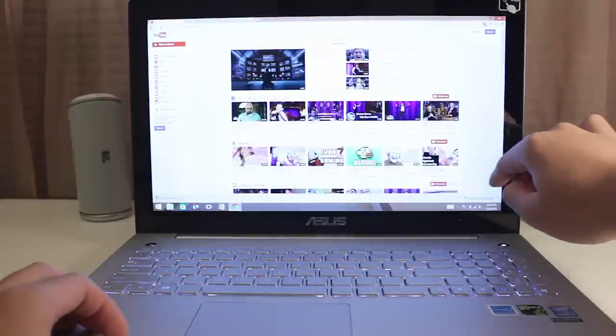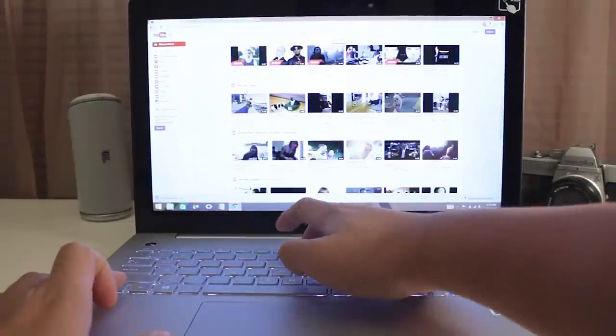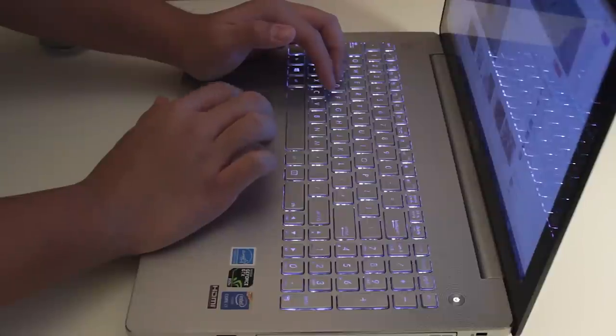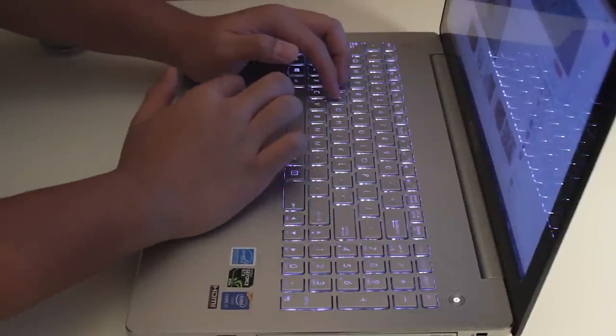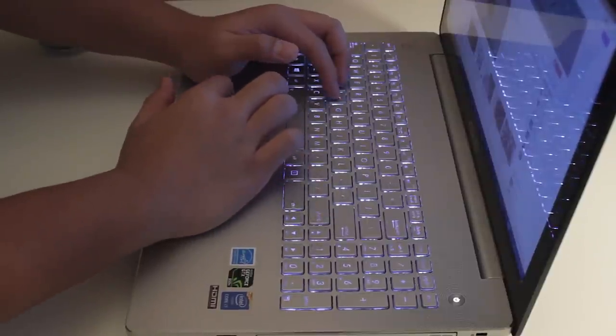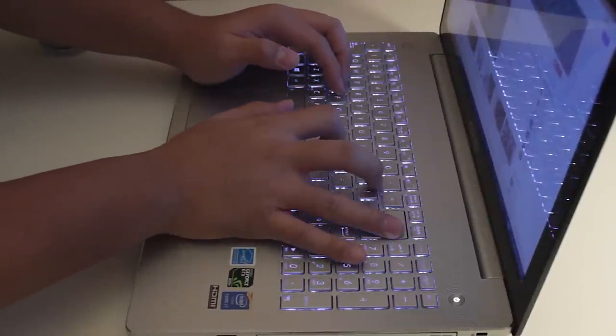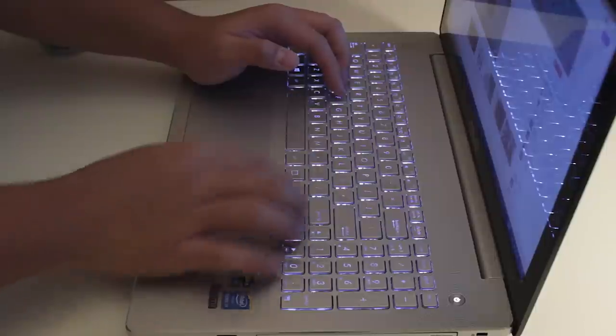Overall my experience with the ASUS M55 has been great. Browsing and working on this laptop is incredible and none of the tasks I've been able to do have crashed on me, not even Premiere Pro.